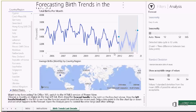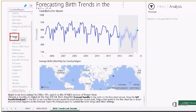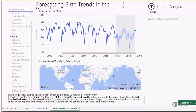So for instance, if I go ahead and filter on Japan, I will get the forecast trend of Japan, even if I had missing rows in the data.